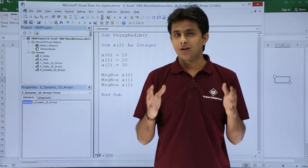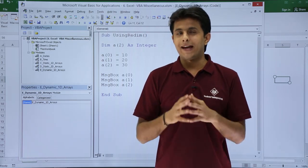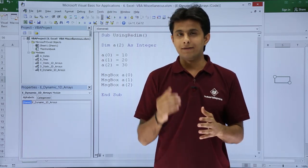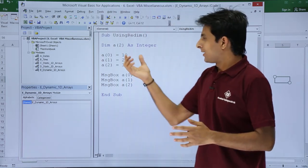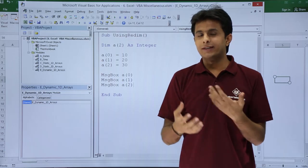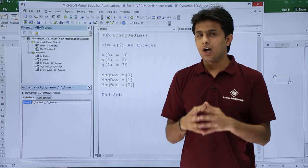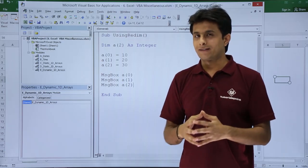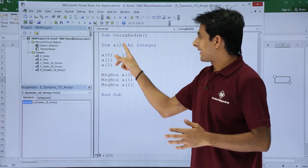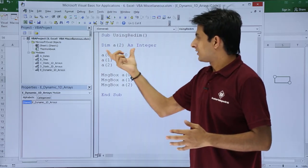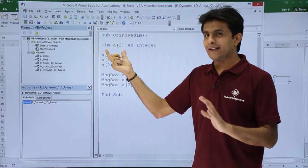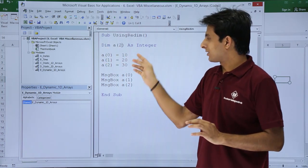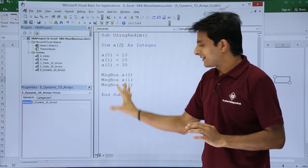For example, you don't know how many data you have to accept. In that case, if you know this is a simple static array: Dim a(2) As Integer. The data is the same, there's no change.